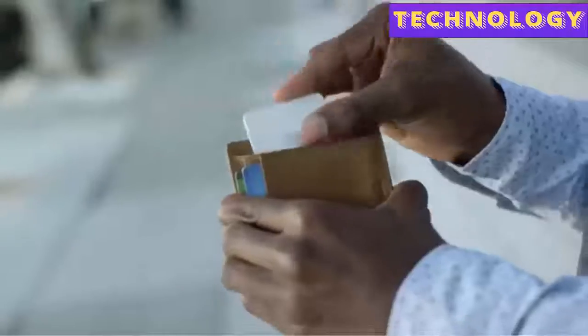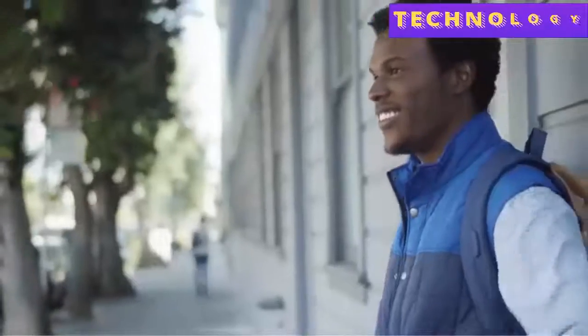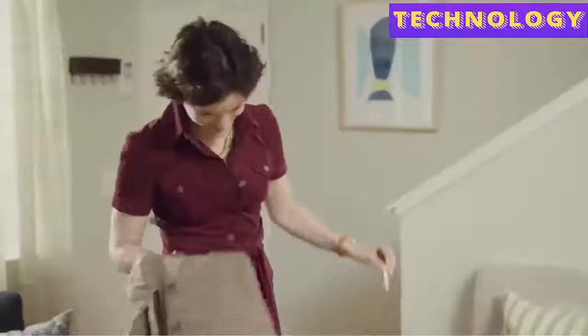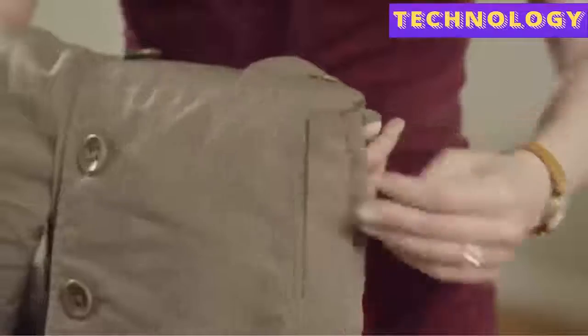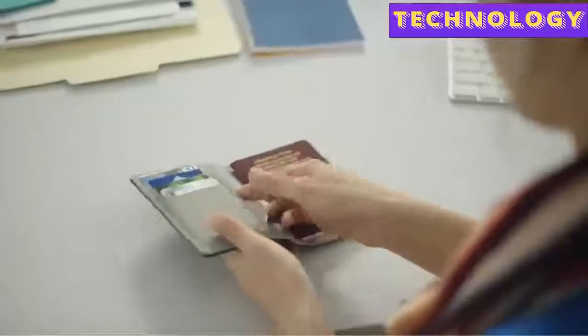Tile Slim is as thin as two credit cards, which makes it perfect for wallets, pockets, and passports.